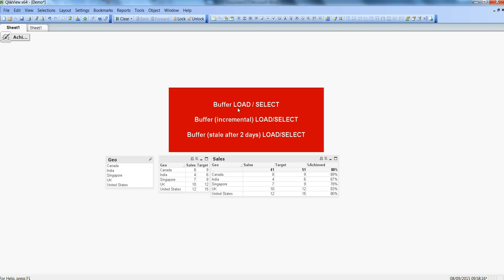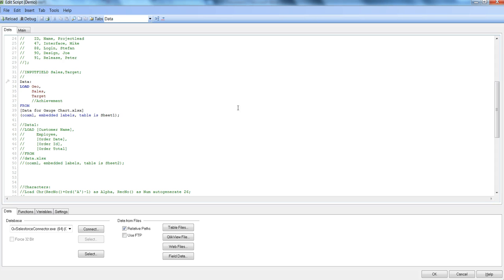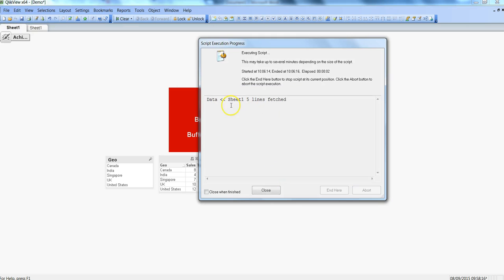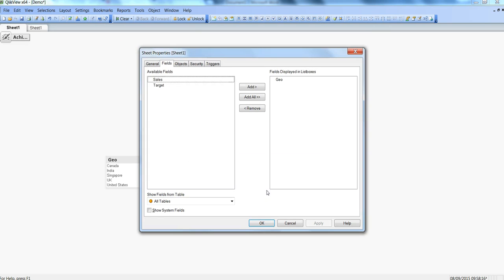Let's go and create a buffer QVD via the buffer keyword. I'll press Ctrl+E to go into the edit script. Here I have one table for which I am loading geo, sales, and target data from an xlsx file. Prior to this, I'll type 'buffer' followed by a space — you can see that buffer is now converted to blue text, indicating it is a keyword.